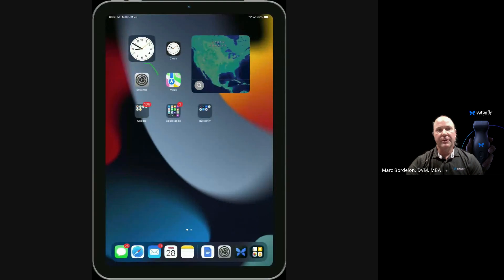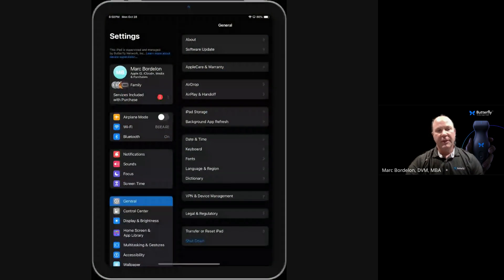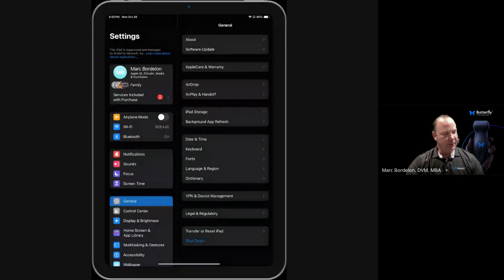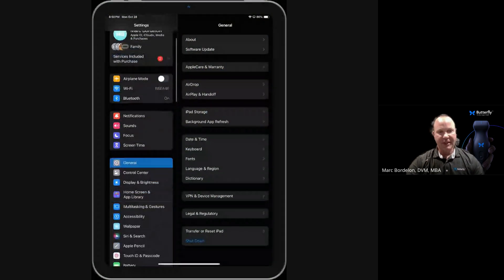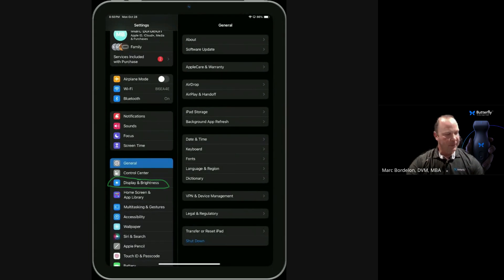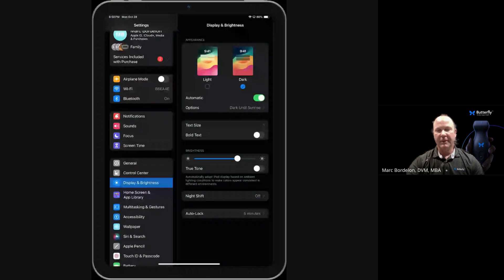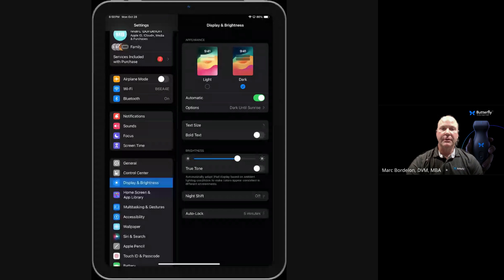The first step that we're going to do is go into our settings. When that tab is pulled up, on the left-hand side, we'll find an area called display and brightness. I'm going to go ahead and click on that, and there's really just two settings that we need to adjust.